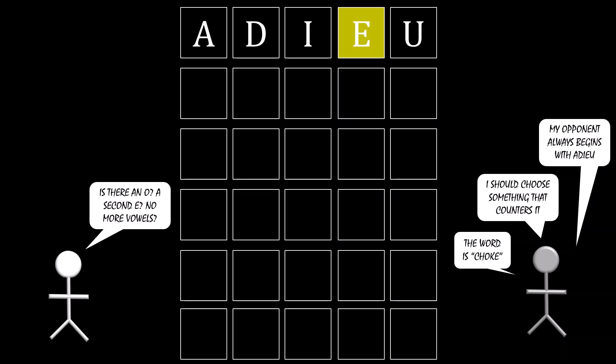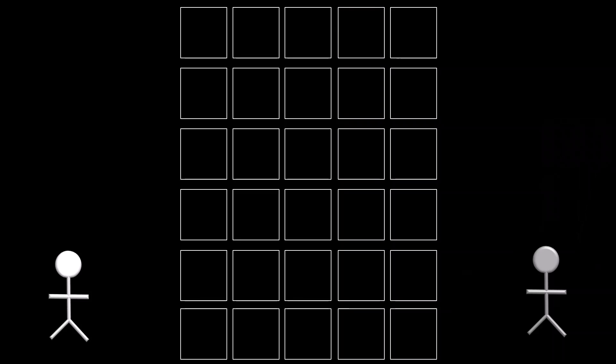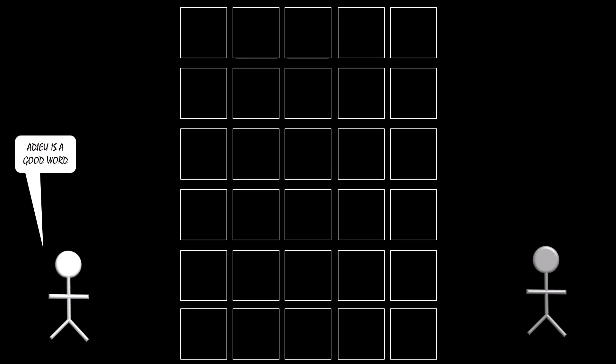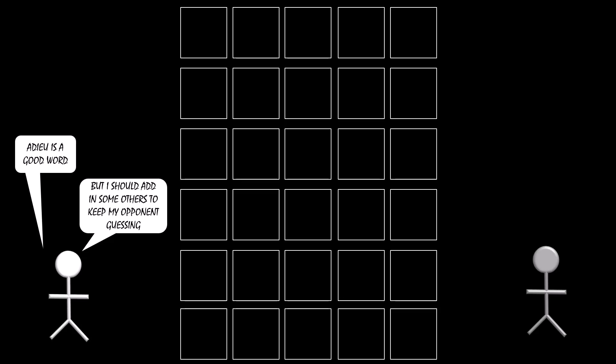Playing predictably against a strategic opponent is a bad idea. It's perfectly fine against a computer. But when someone is strategizing against you, you can't behave predictably. Adieu may be a good word if a computer is randomly selecting something. But playing against a strategic opponent, you need to add in some other words to keep your opponent guessing.